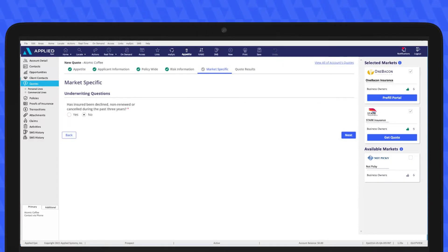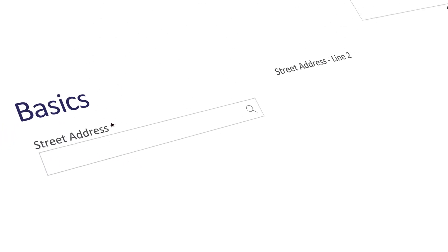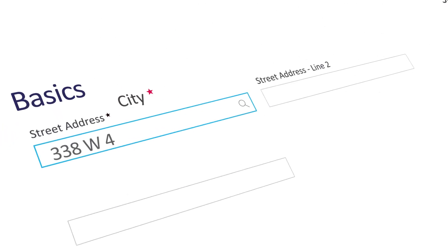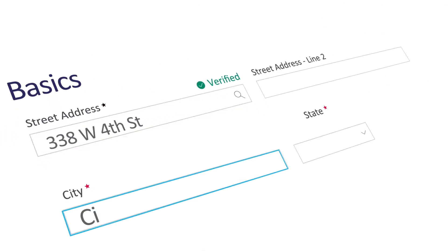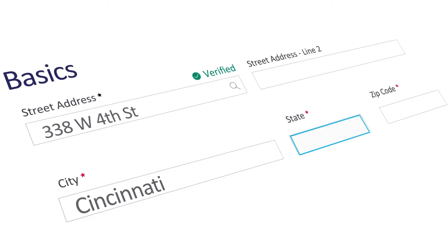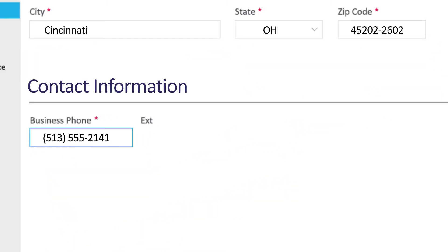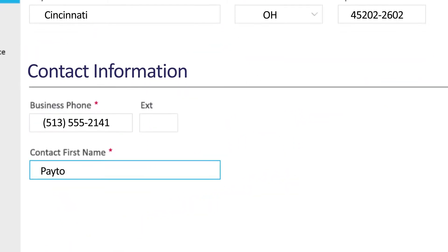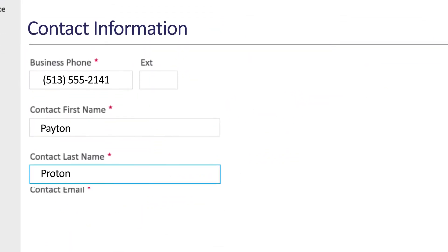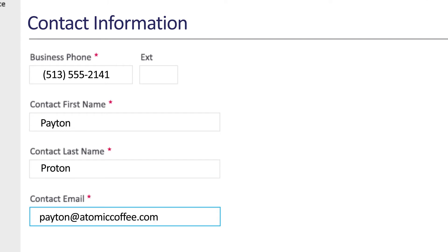Directly integrated into Applied Epic, the application flows policy and customer data into quoting question sets, so you don't have to waste time re-keying information.